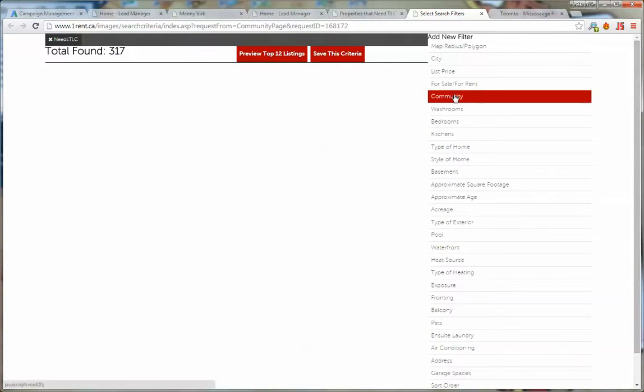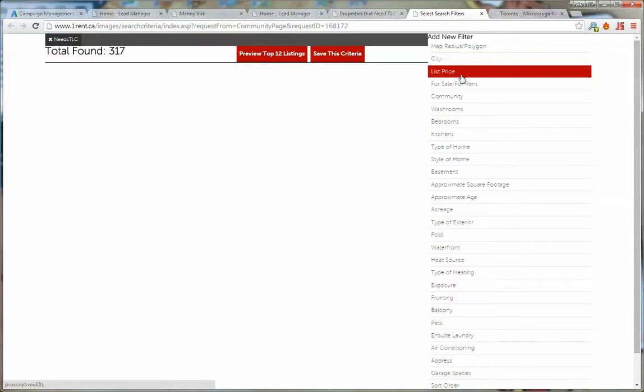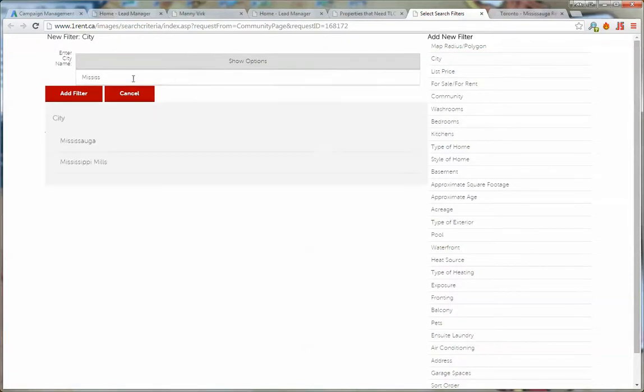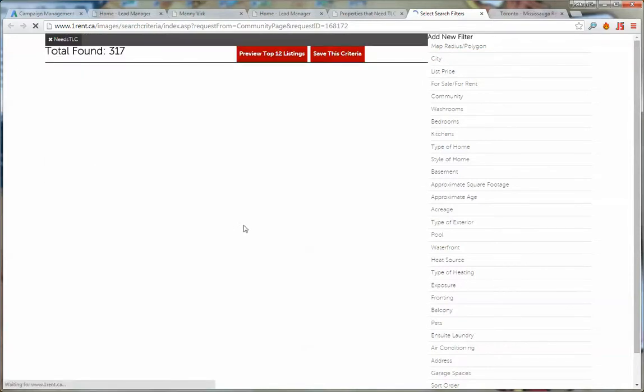If we want to list all of them you can just click on save this criteria, but if you want to further filter this you can say city and put in Mississauga and there's 25 in Mississauga. Click on save this criteria and it shows all of those properties that you've just selected.